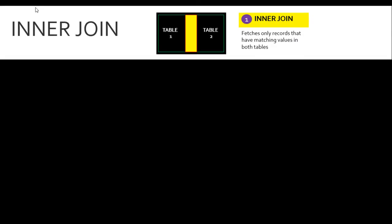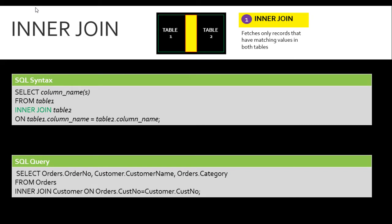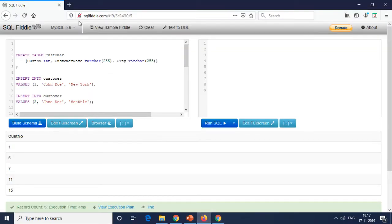Let's go to the first one, which is the inner join. As discussed, it's going to fetch only records that have matching values in both tables. The syntax is: SELECT column names FROM table one INNER JOIN table two ON the common column. For our example, I've written this SQL query — we're going to select order number from the orders table, customer name from the customer table, and category from the orders table, matching on customer number from both tables.